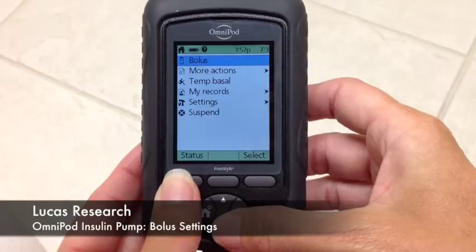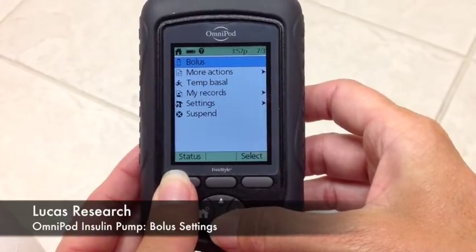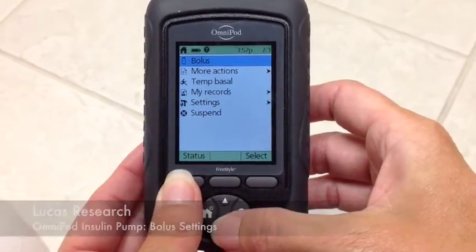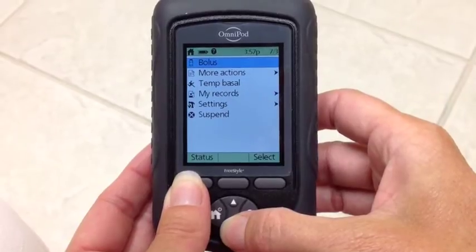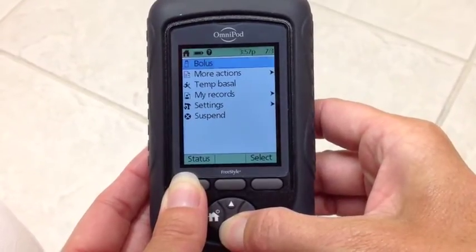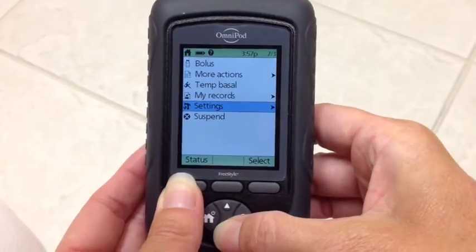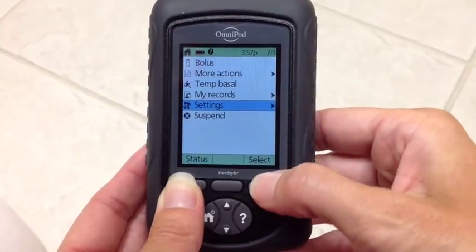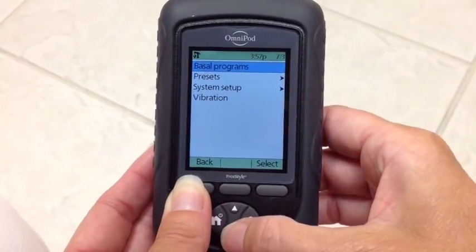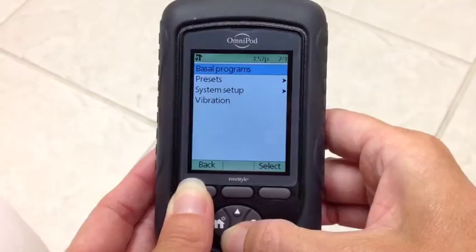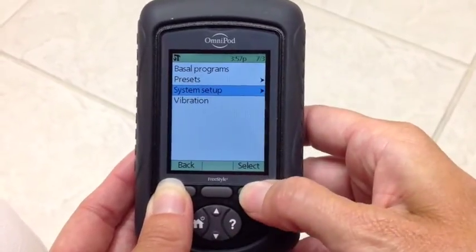Now we're going to change our bolus programs on an Omnipod. So we're going to scroll down to the settings, hit select, system setup, scroll down, hit select.